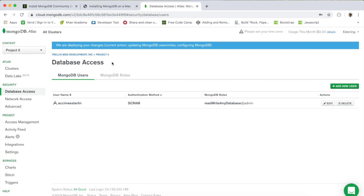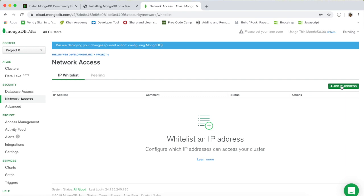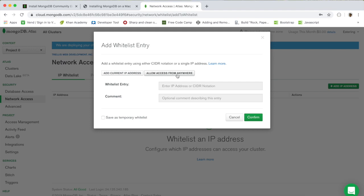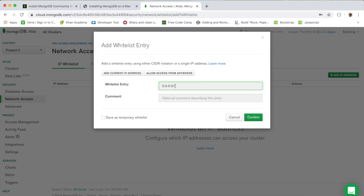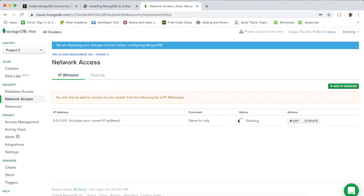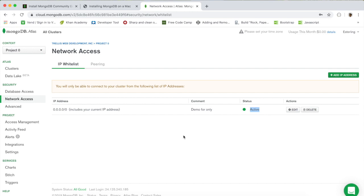The second thing we need to do is go to 'Network Access' and click 'Add IP Address', then click 'Allow Access from Anywhere'. This is just for demo purposes — in a real-world application you definitely don't want to allow access from anywhere. I'll leave a comment 'demo only' and click 'Confirm'. The status will show as pending and then change to active once the change is deployed. Step two is done.